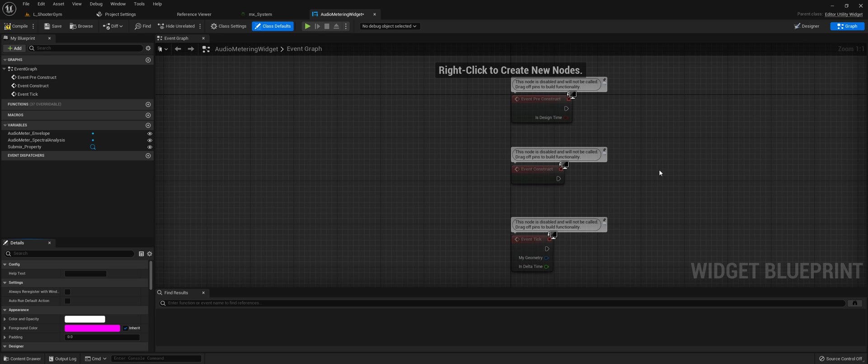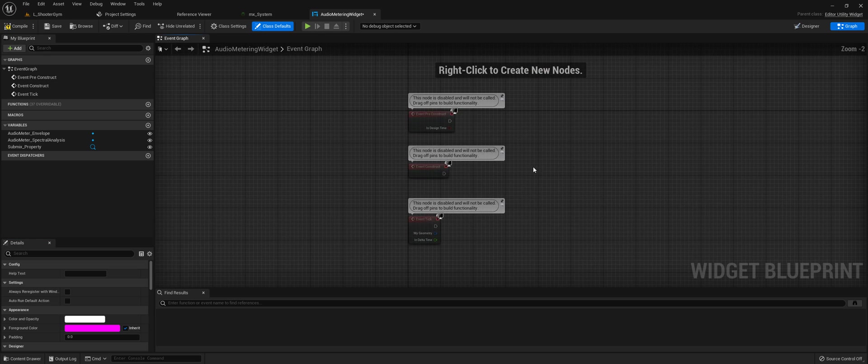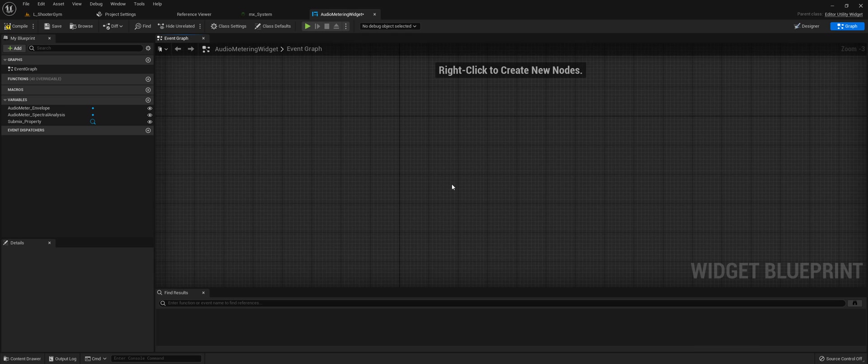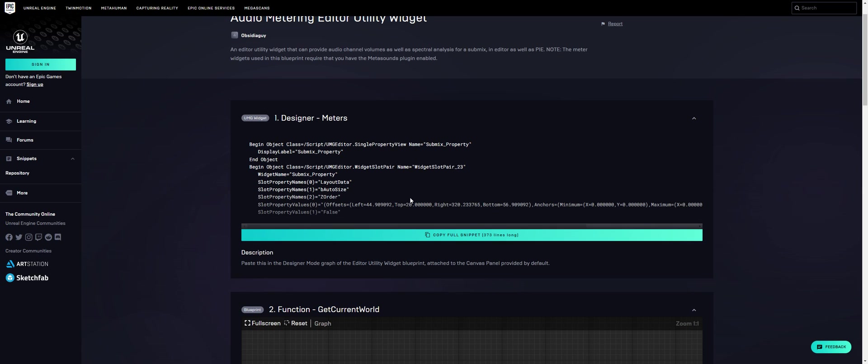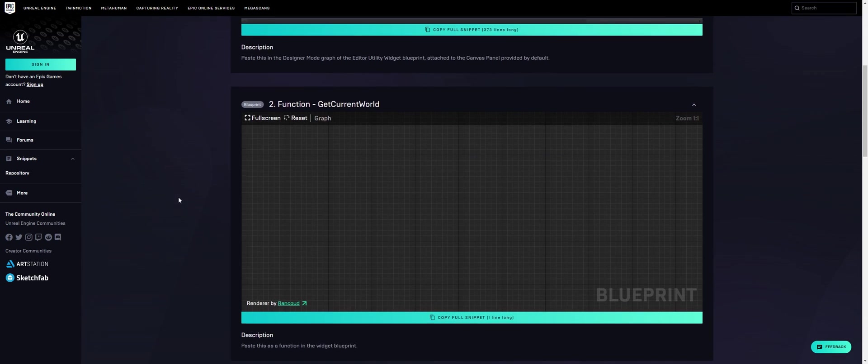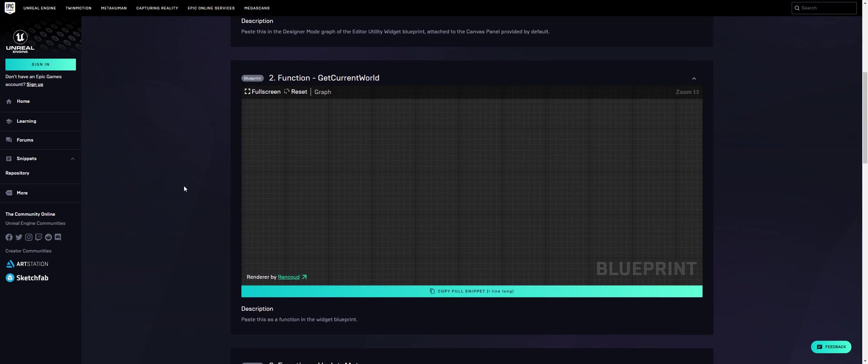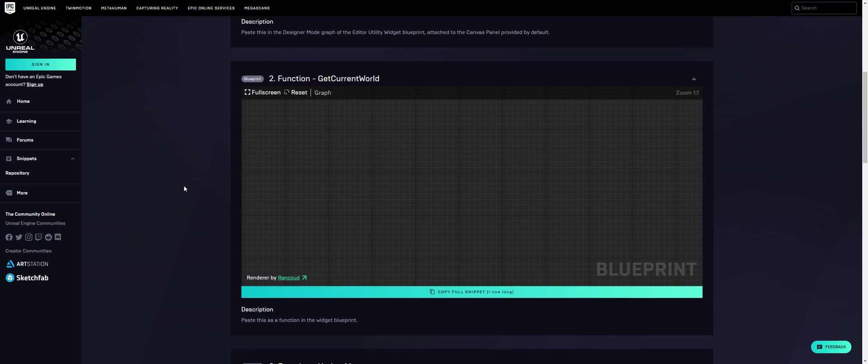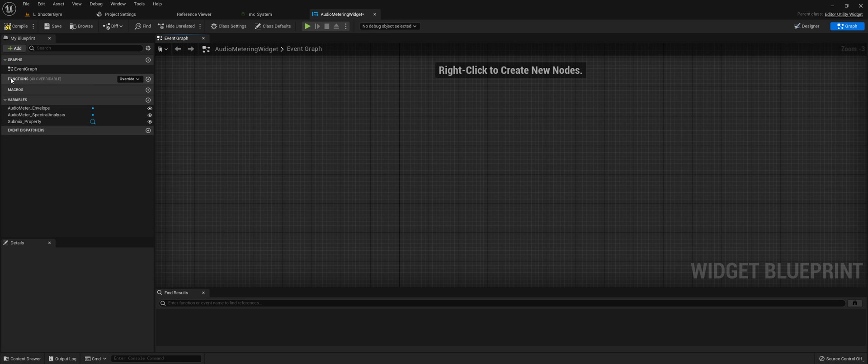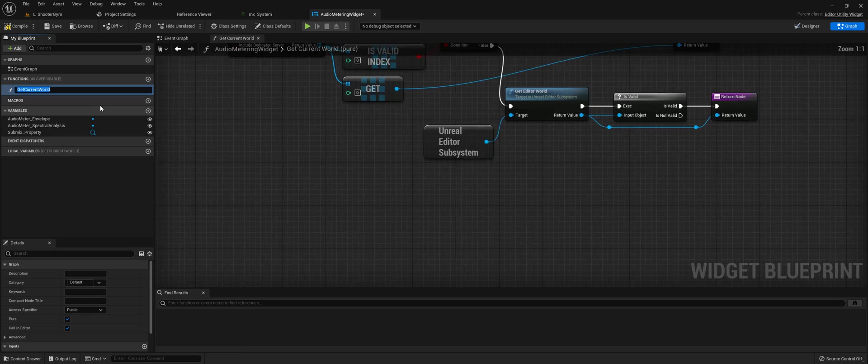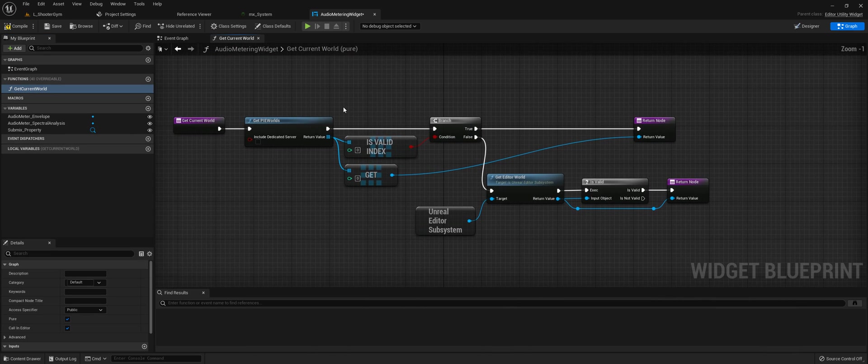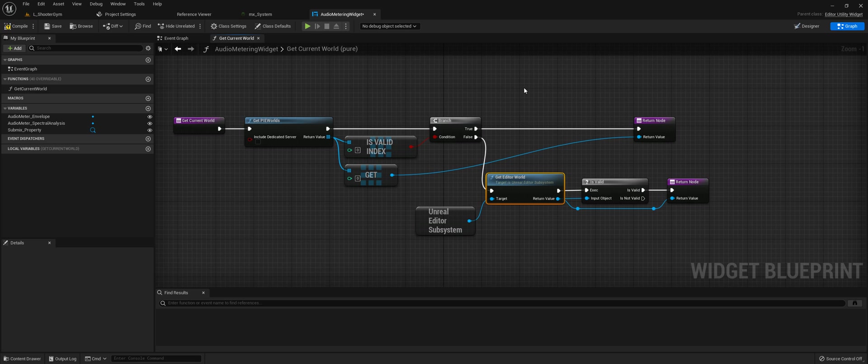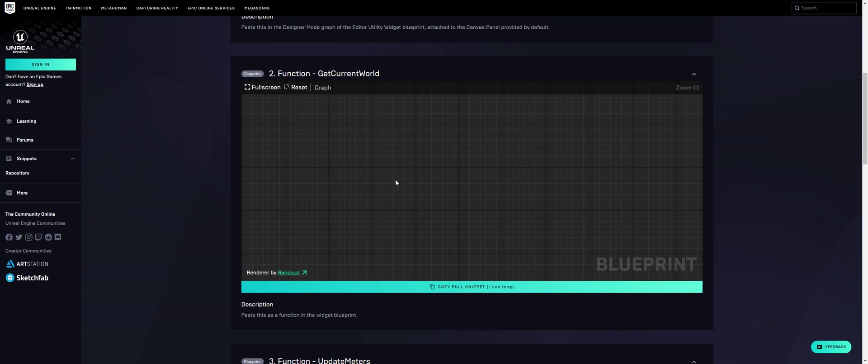We've set up the designer side. At top right, go to graph. You need the graph side. Get rid of these events, you don't really need them. Come back to the snippets and go to number two and number three, which are a couple functions the blueprint will use. Here's one, get current world. Come back over here and in the functions section, paste the function. This is getting the current world you're in, whether you're playing in the editor or in the editor itself, so it can audition and analyze sounds no matter what you're doing.